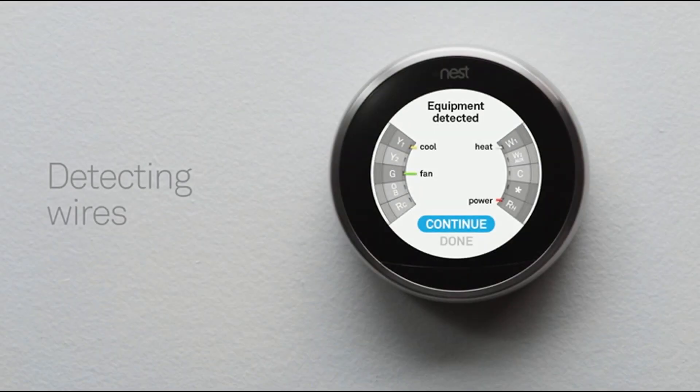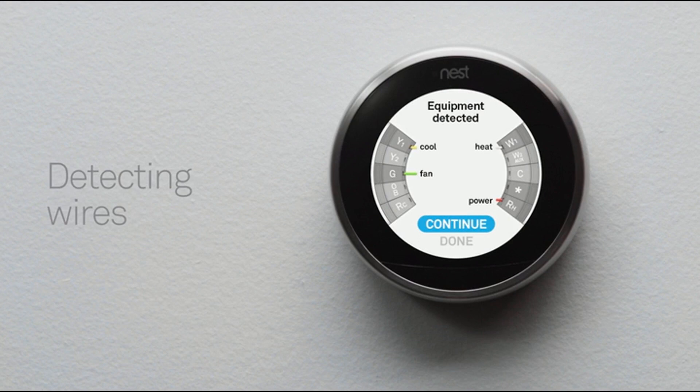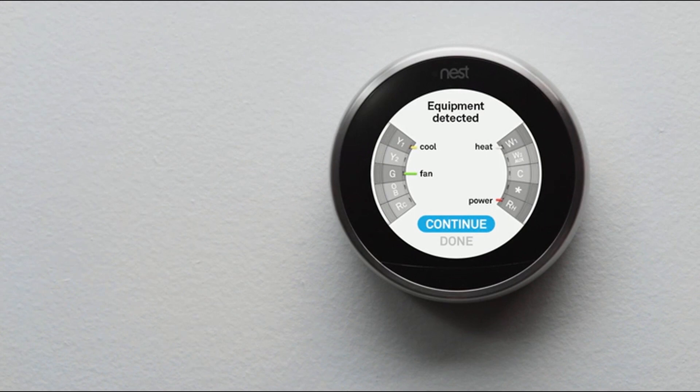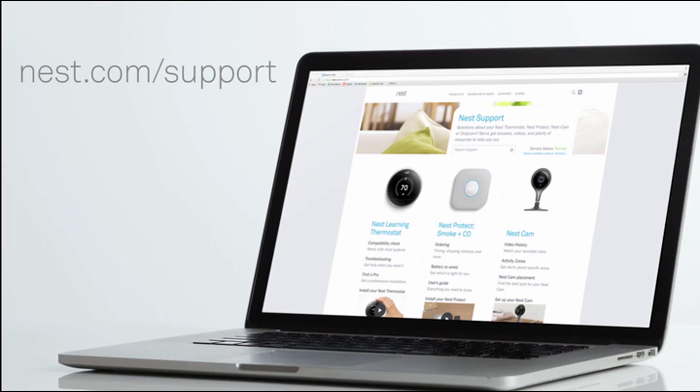Your thermostat will also show you which wires it's detected. If they match the wires you installed, select continue. If not, check that you've inserted the wires into the right connectors and make sure they're pushed all the way in. If you need more help, visit our support site.